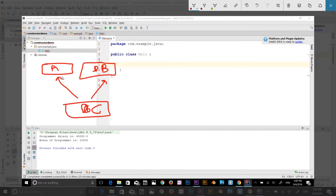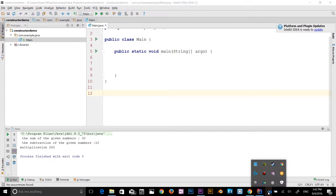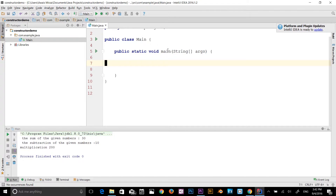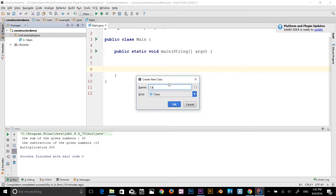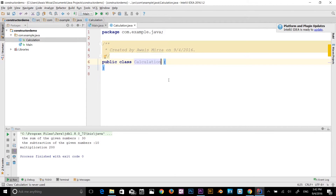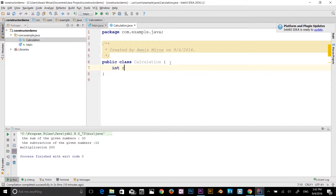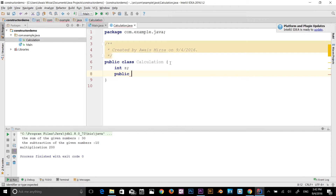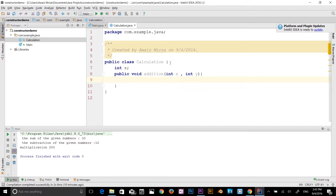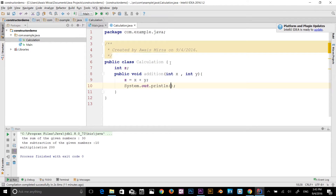Now I'm going to give a coding example using inheritance. In the main class, let me create another class — right-click, new Java class, name it Calculation. Inside the Calculation class, define an integer Z, then define a method public void addition, passing parameters int x and int y. In the method body, set Z equal to x plus y, then print out addition concatenated with Z.